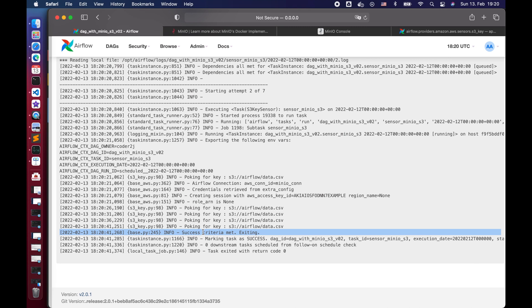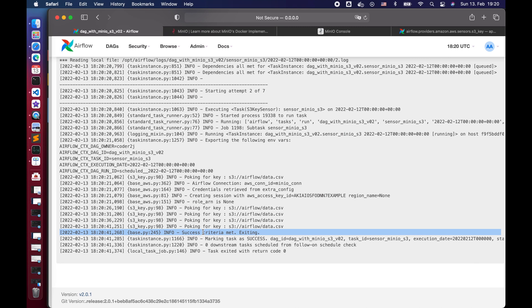That's it! You have learned how to sensor files in the AWS S3 bucket using Airflow. With the same logic, you can easily apply it to other storage cloud services like GCP, Azure and etc. If you enjoyed this video, please subscribe and click the like button. If you have any questions, feel free to write in the comment section. And last but not least, which Airflow topics do you want to see in the next video? Please comment below. I will talk to you in the next one. Bye bye!